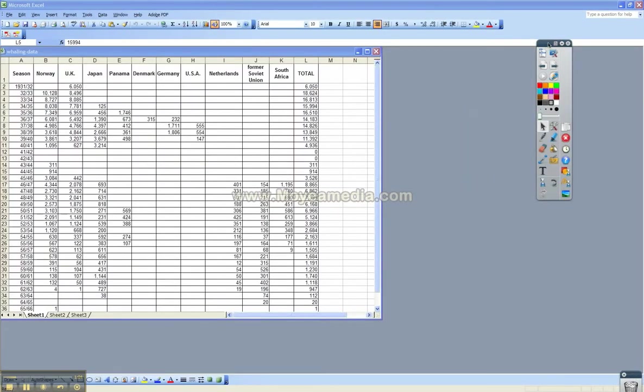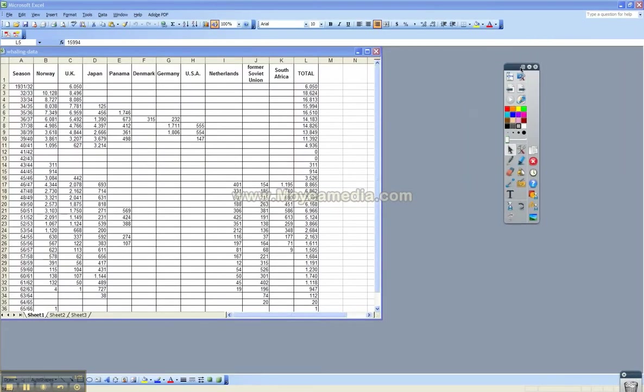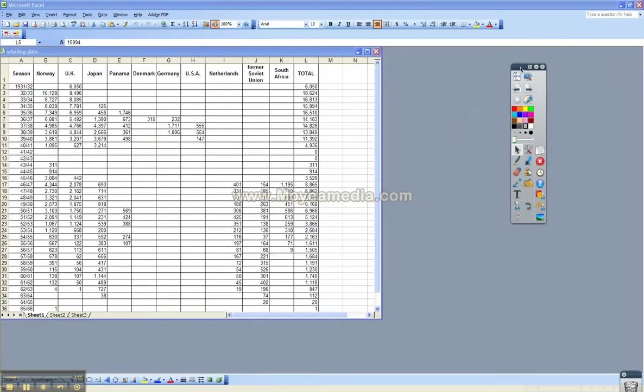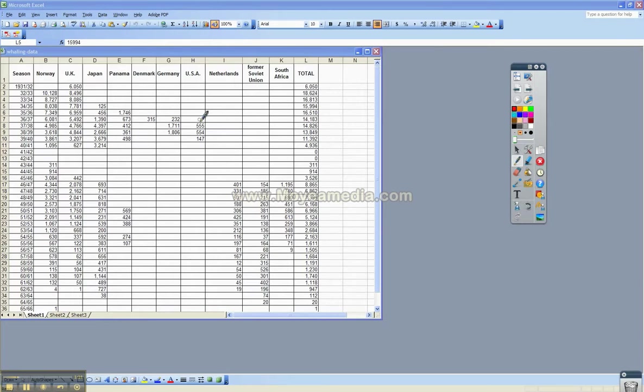And what you can do is still use the same tools you would use with a flip chart on Active Inspire. So for instance, I can choose my pen tool here and maybe I want students to pay attention to this or my audience to pay attention to this. So I can circle this number or this number.